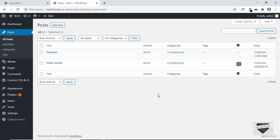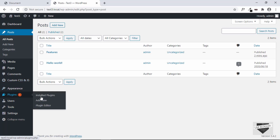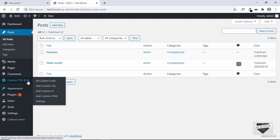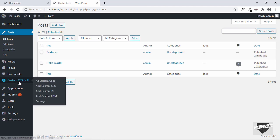Now it's time to add the CSS and JavaScript. For that we'll use a plugin called Custom CSS and JS. If you don't have it installed and activated, go to Plugins, click Add New, search for Custom CSS and JS, then install and activate it. Now let's go into the plugin and click on Add Custom CSS.